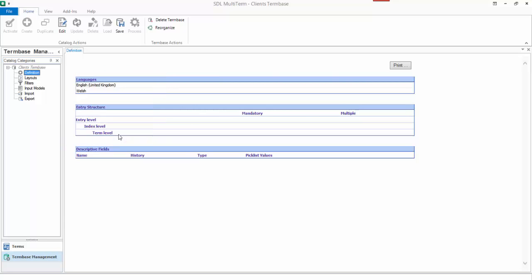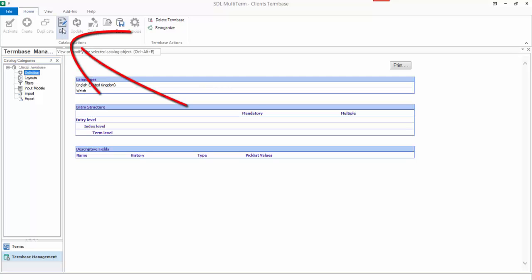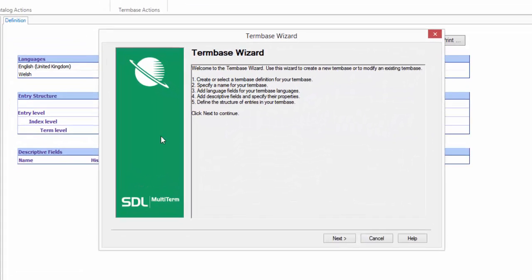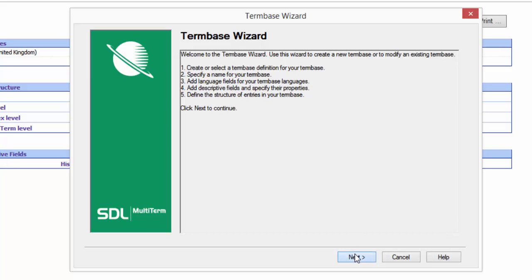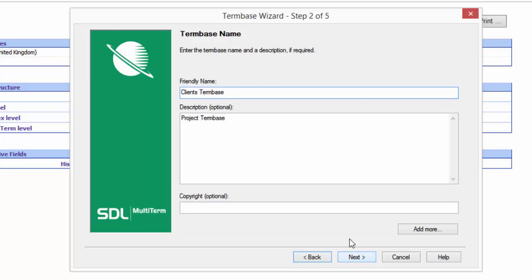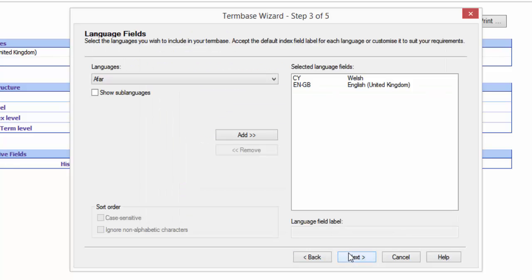Now if I want to add my draft status field to it, or a draft field of some kind, all I need to do is click on the definition here under the term base management. And then if I edit that term base definition, it brings up the wizard. I can go through the different steps.